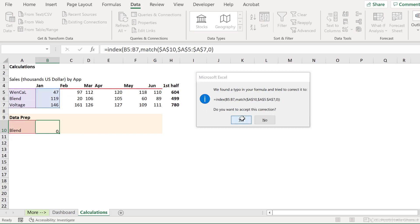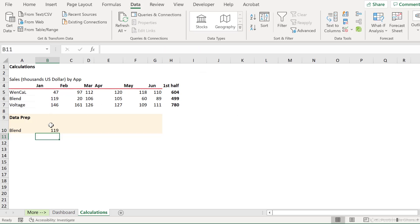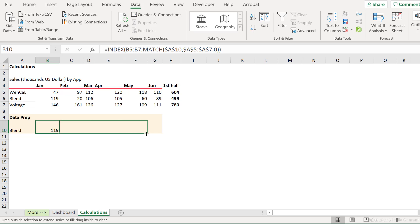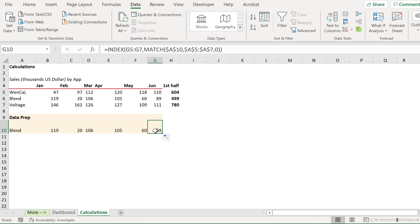We need to have a second bracket. Let's go with yes. And that's our value. Now when I pull this across, I get the correct values for Blend here.